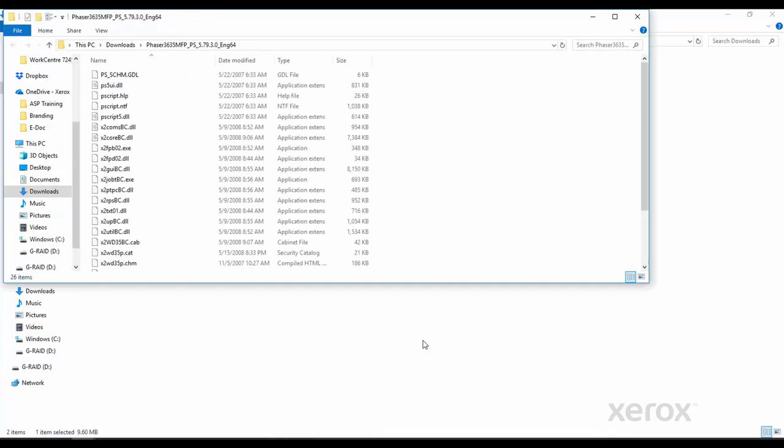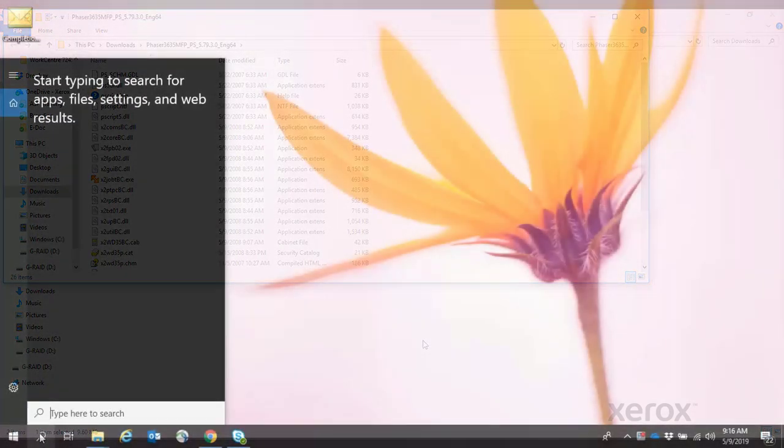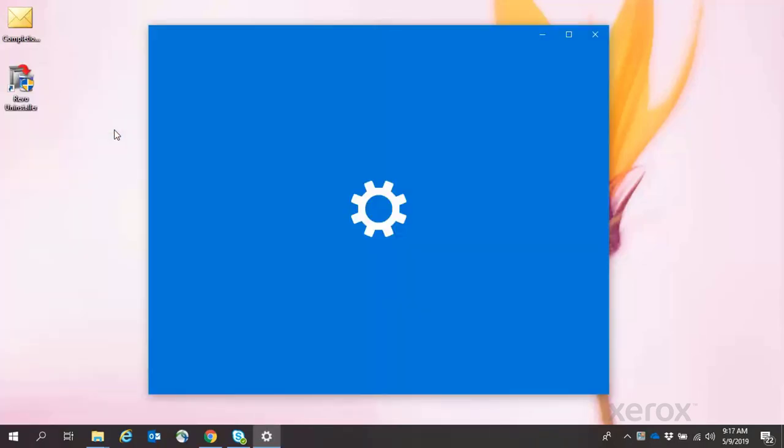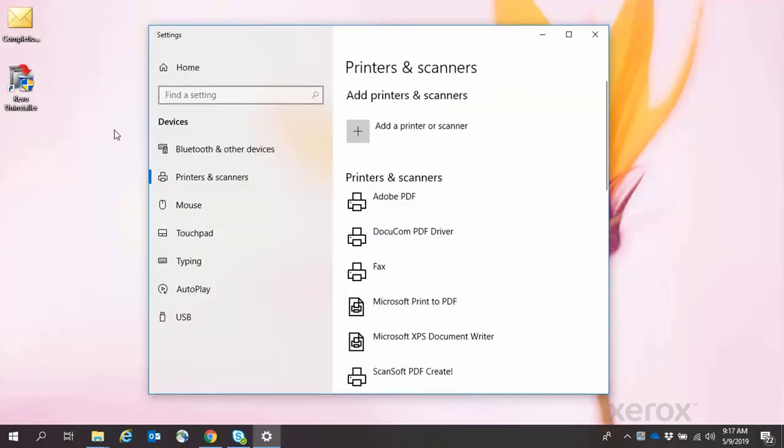When the file has been extracted, go to Printers and Scanners in System Settings. Click Add a Printer or Scanner.